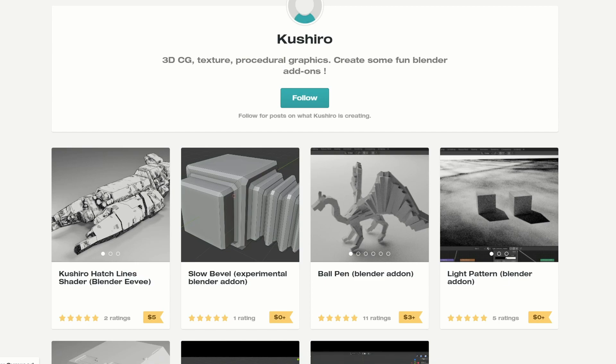Let's kick this off with the Slow Bevel Experimental Blender add-on. This comes from the same developer as the Grid Modeler add-on. It's available for free at the moment, but just keep in mind the developer can change the price at any time, so it's definitely worth getting in there early. I got Welder for free and now he's charging $10, so there's a quick tip for you.